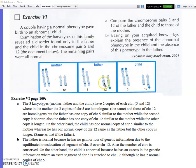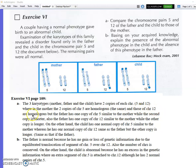To summarize: the three karyotypes all have two copies each of chromosomes 5 and 12. In the mother, both copies of chromosome 5 are homologous and both copies of chromosome 12 are homologous. The father has one copy of chromosome 5 similar to the mother while the second copy is shorter. The father also has one copy of chromosome 12 similar to the mother while the other is longer. The child has one normal copy of chromosome 5 similar to the mother, and one normal copy of chromosome 12, but the other copy of chromosome 12 is longer.